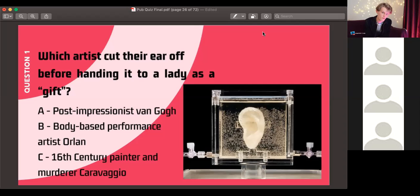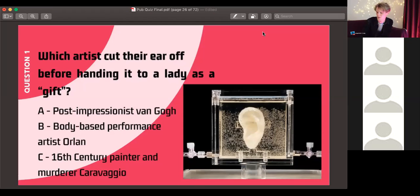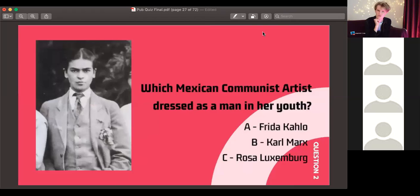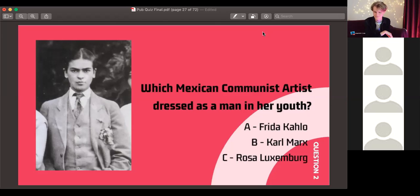The image shown is actually that person's ear, taken from a DNA sample and 3D printed a few years ago. Question two: which Mexican communist artist dressed as a man in her youth — is it Frida Kahlo, Karl Marx, or Rosa Luxemburg?